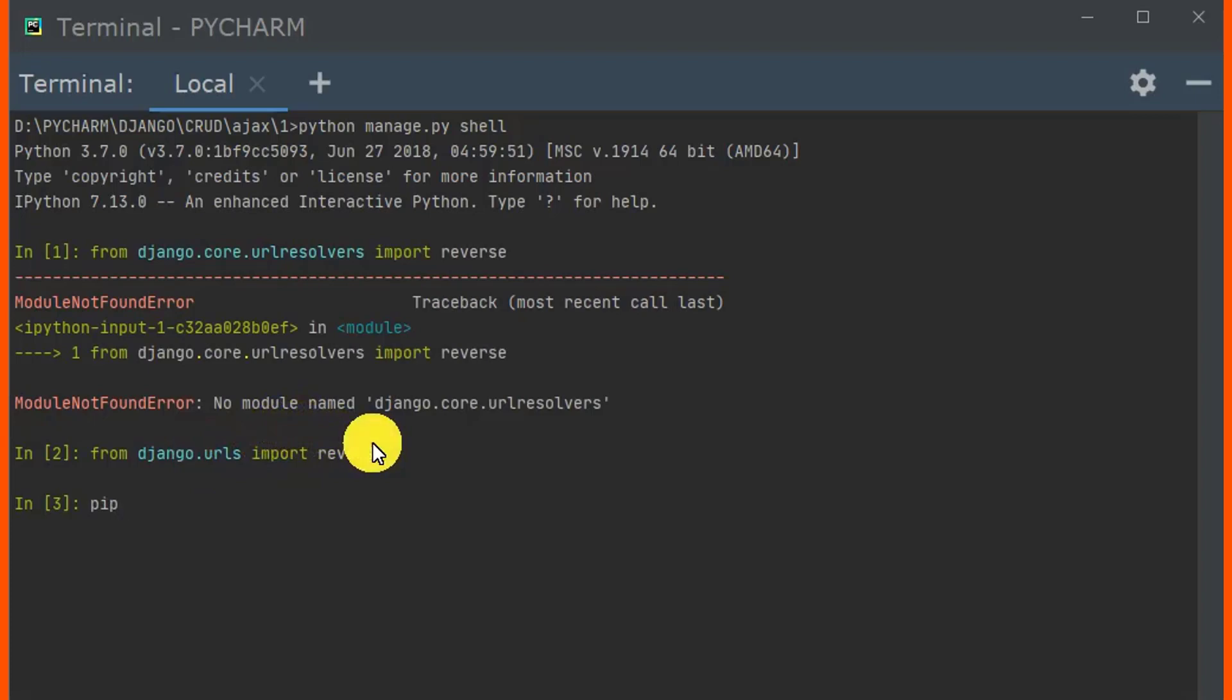pip install Django. If you want to upgrade to Django version 2, type your version.